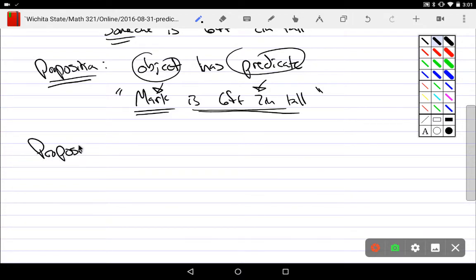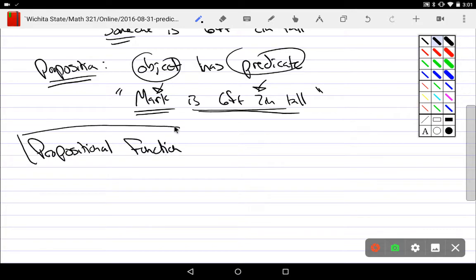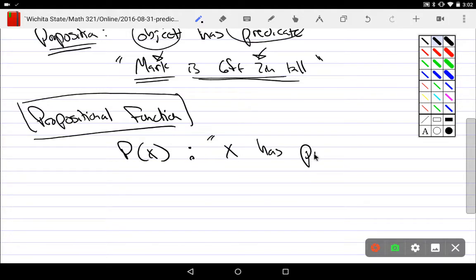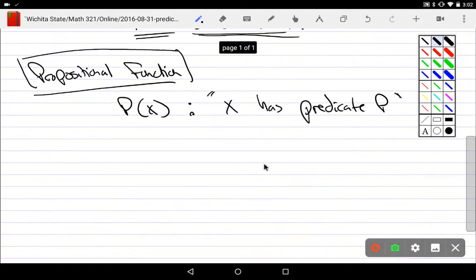We'll introduce that the propositional function is notated as p(x), and it simply means 'x has the predicate p.' The predicate will be labeled with the same title — so for example, blue(x) denotes 'x is blue.'